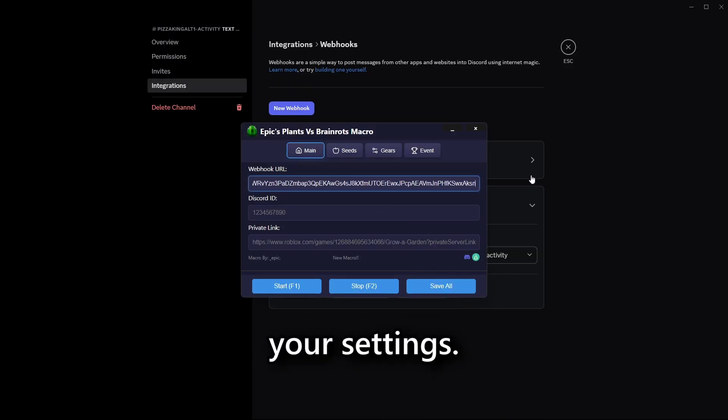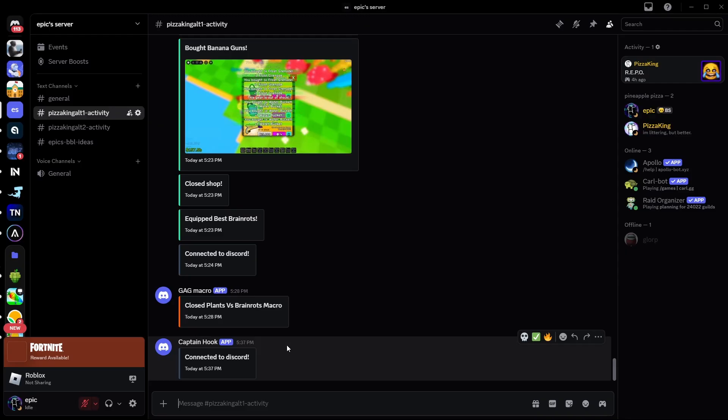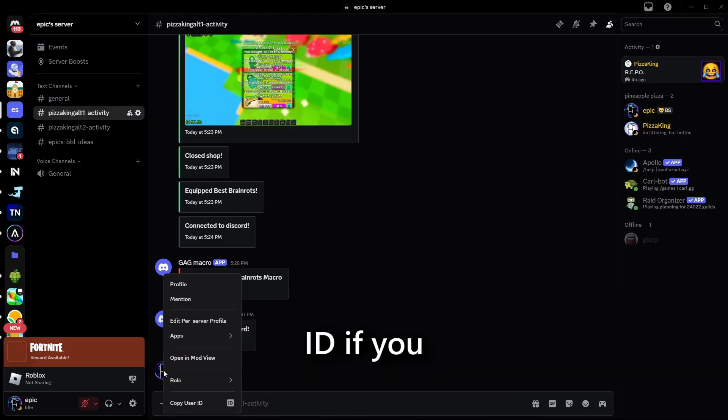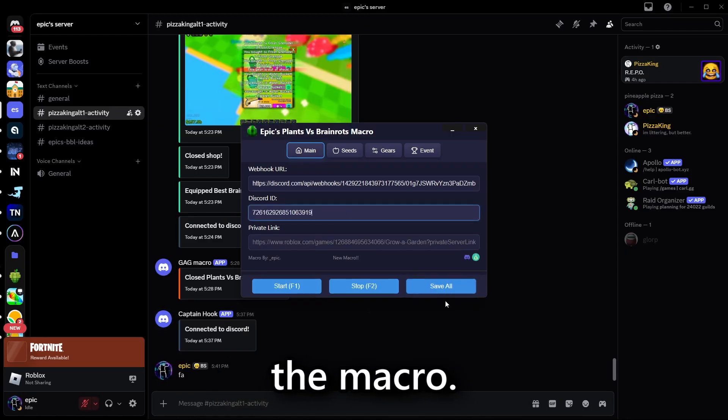Ensure you save your settings. You can also copy your user ID if you want pings from the macro.